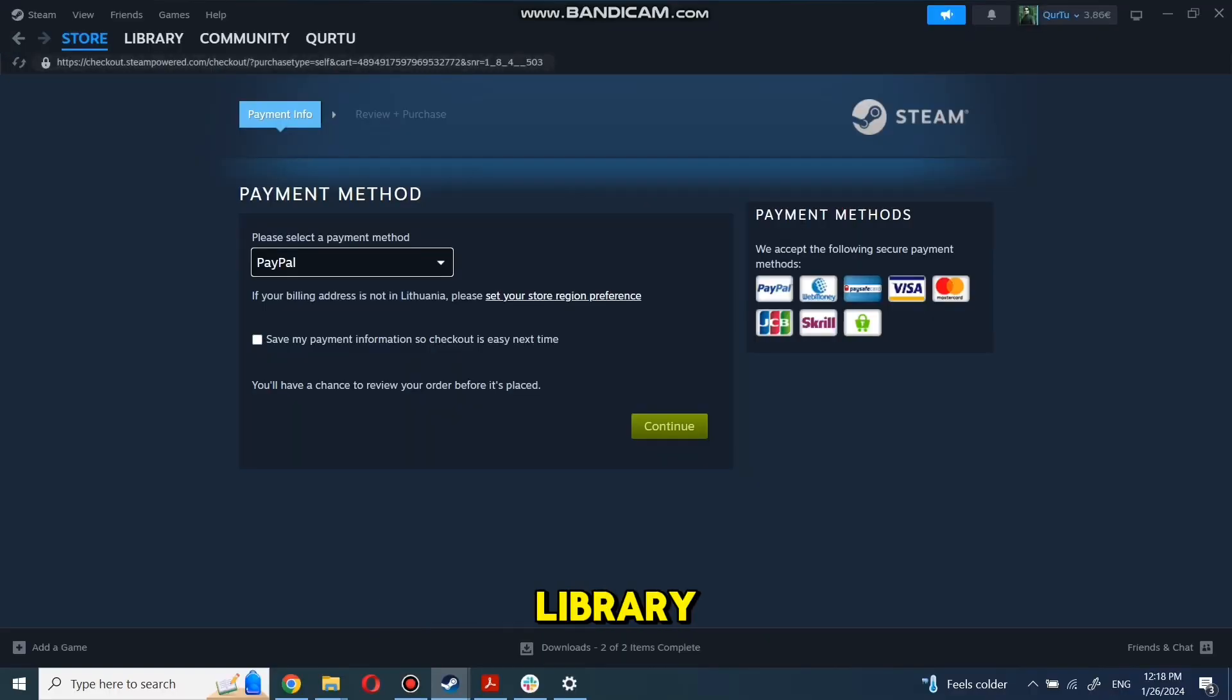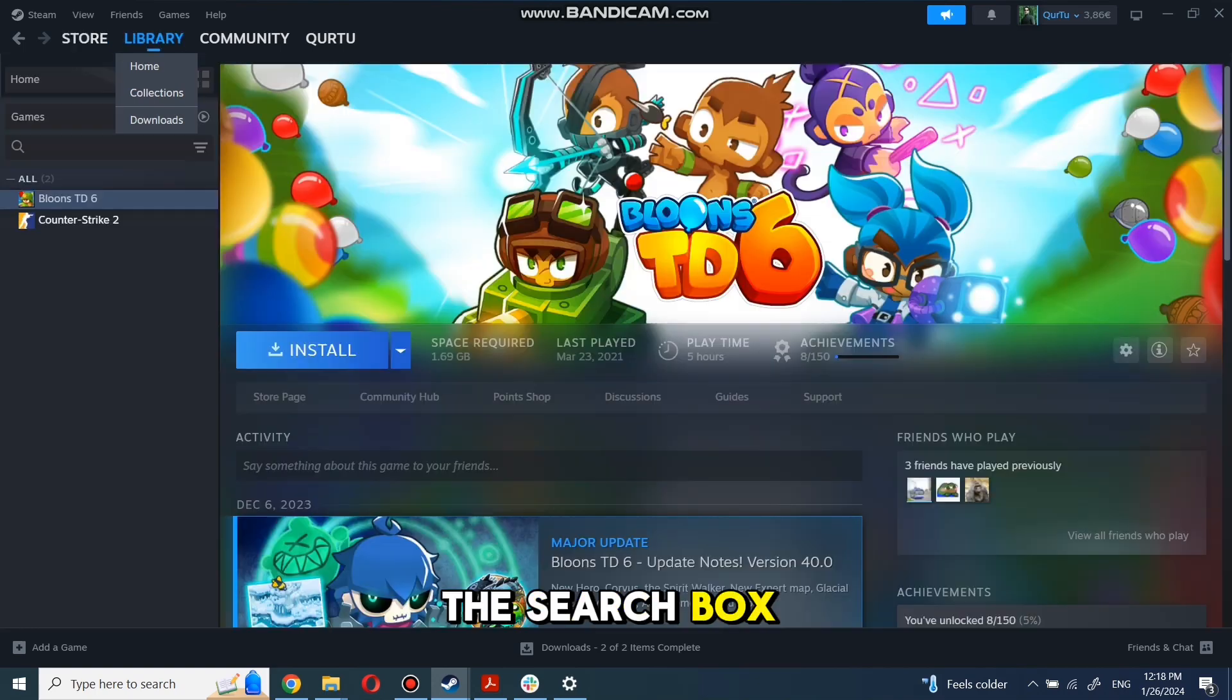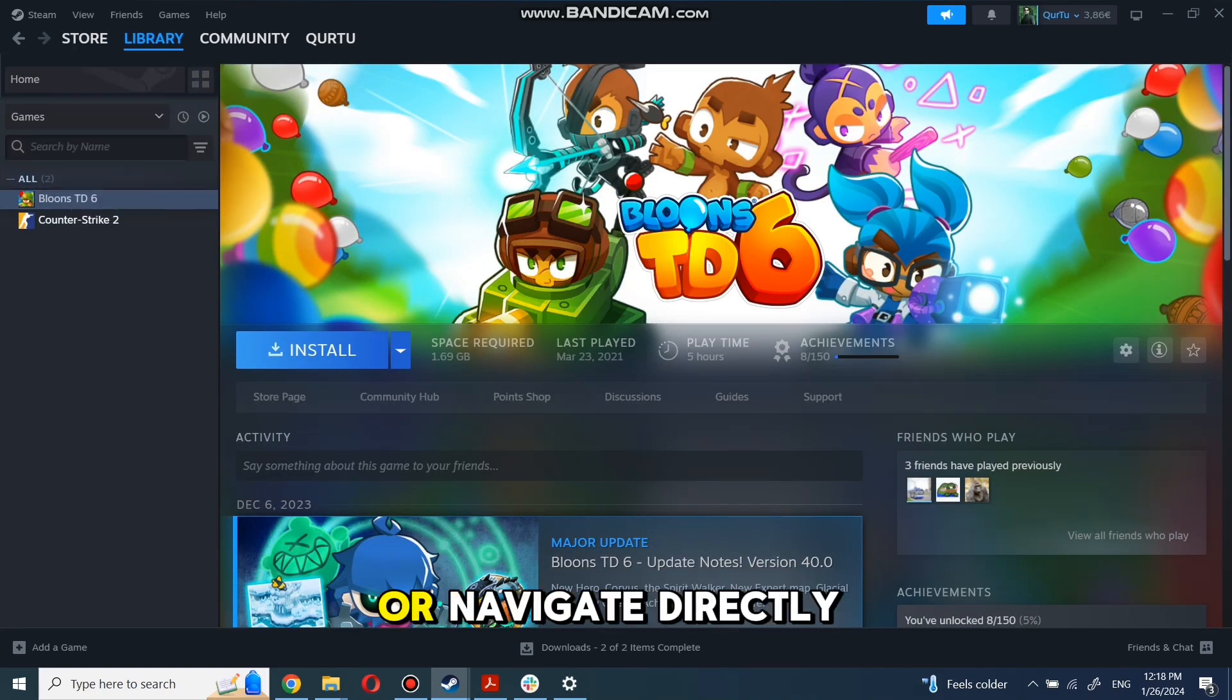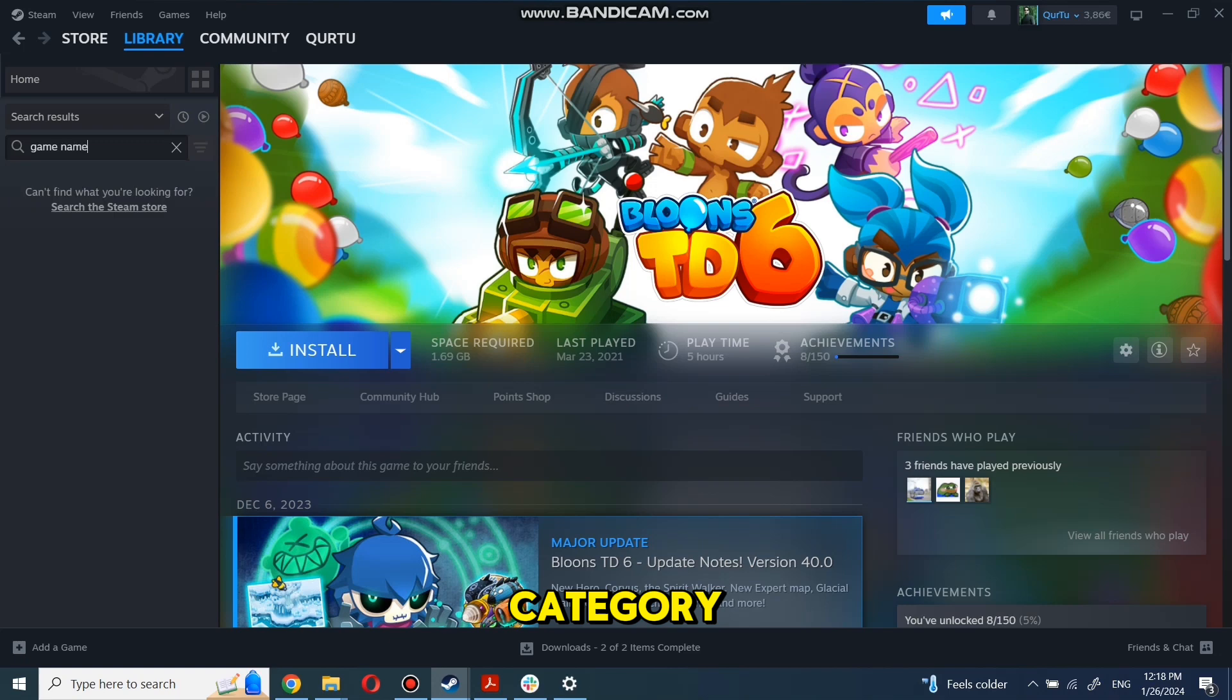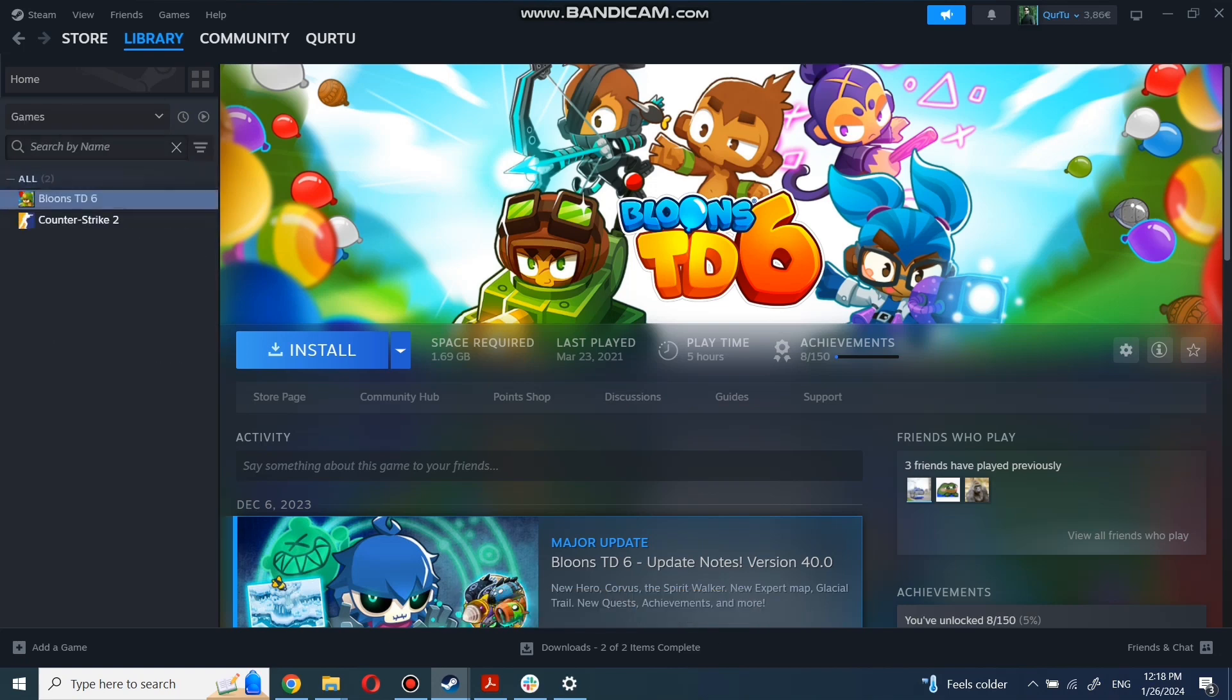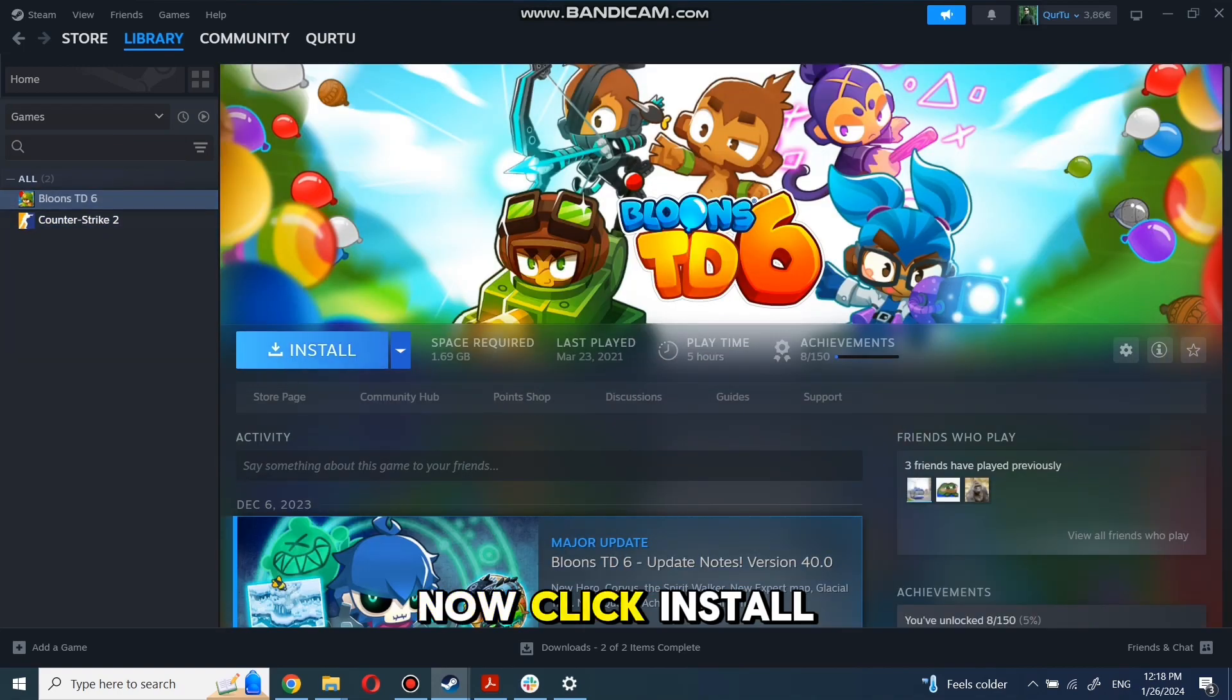your Library. You can use the search box to find the game you just bought or navigate directly to the Games category. For the next step, I will show a game I own. First, click on the game you want to play.